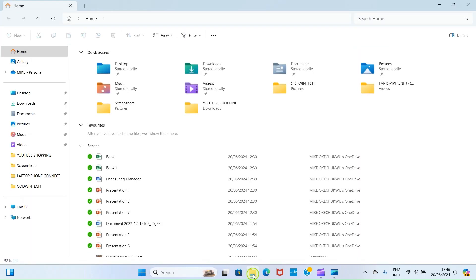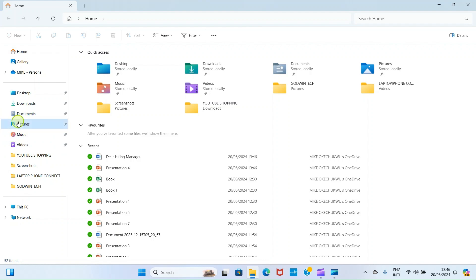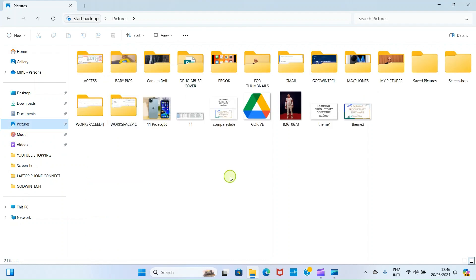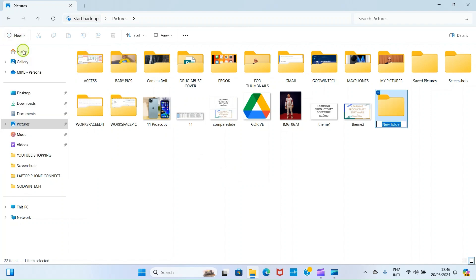As the file explorer opens, these are the major folders created on your Windows PC by default. So select a folder where you want to create a subfolder that will contain the files you want to send to the other PC. So here I want to work with the pictures folder, so I'll click there. Then as it opens, I will create a new folder, so I'll click on new, select folder option. I can call this laptop to laptop, so give it a name of your choice or PC to PC. Then after that press the enter key of your computer keyboard.